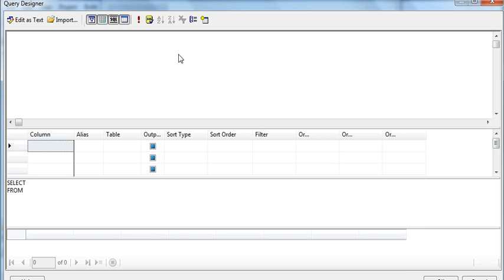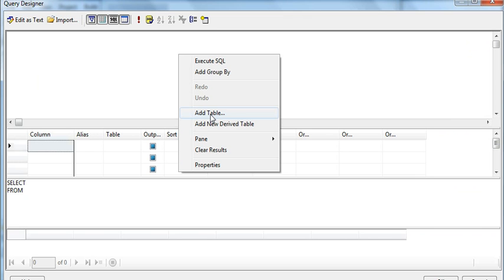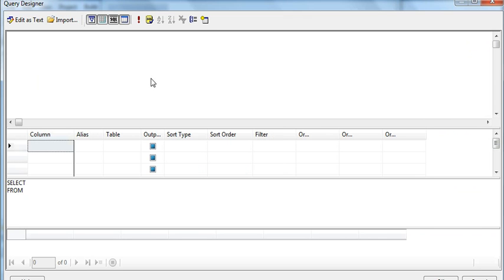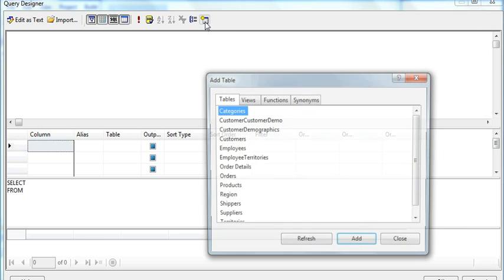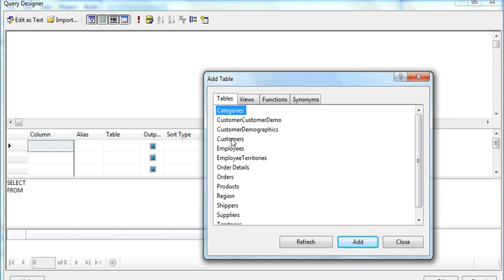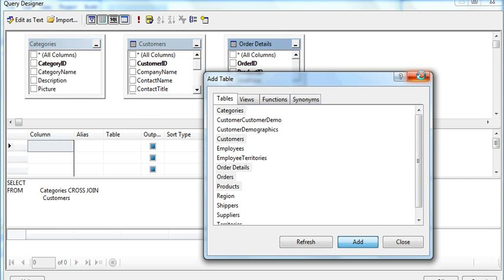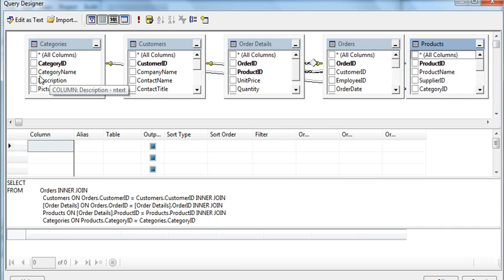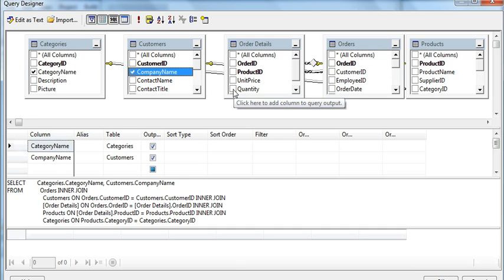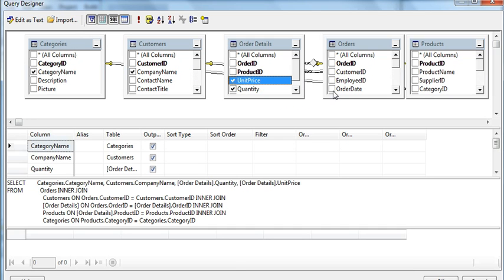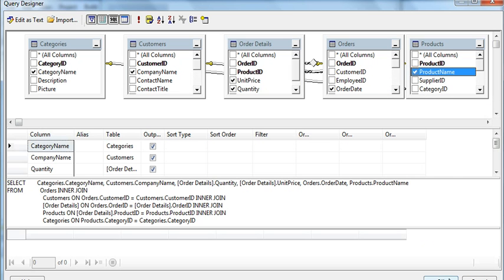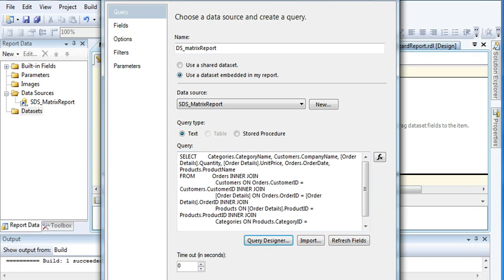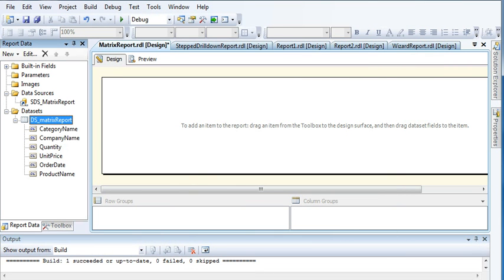In the Query Designer, right-click to get the option to add a table, or use the icon to select your tables. I am going to choose Categories, Customers, Order Details, Orders, and Products. Now I have added my tables, so let us select the appropriate fields: Category Name, Company Name, Quantity, Order Date, and Product Name. These fields are enough for our matrix report. Click OK, then click OK again.